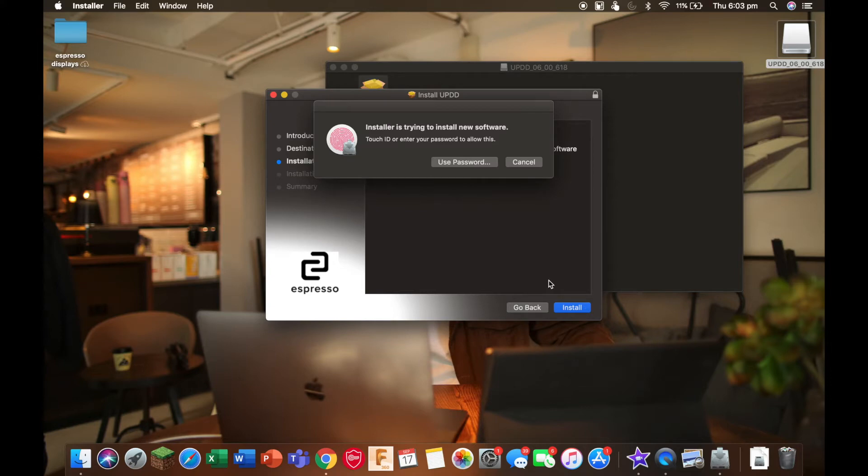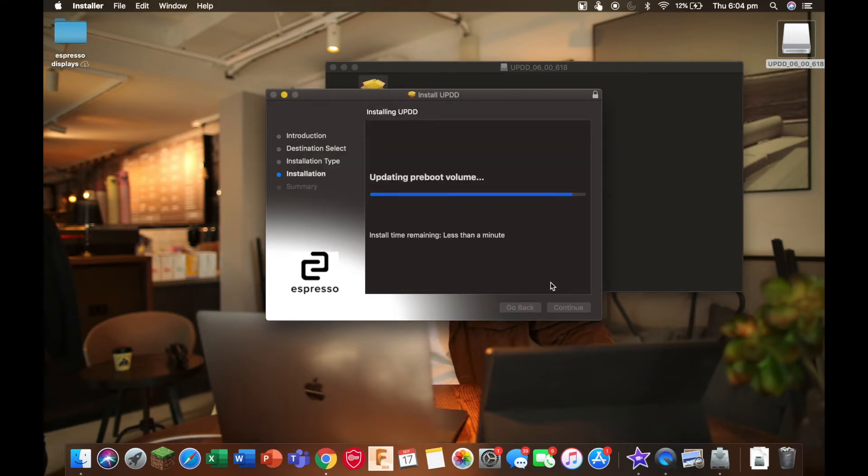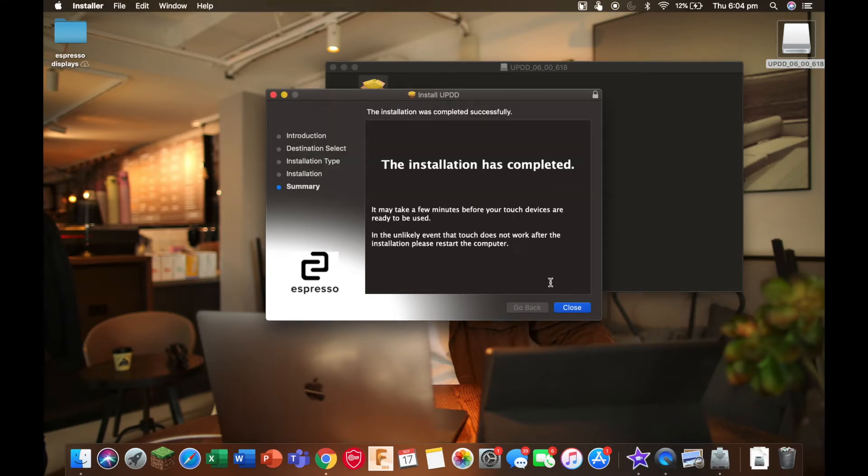Now you can enter your password. We'll just wait for it to finish. The installation is completed.